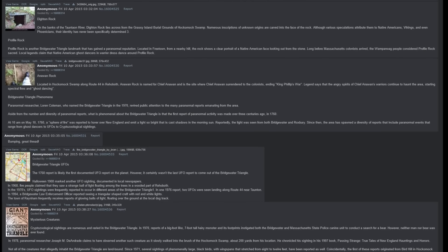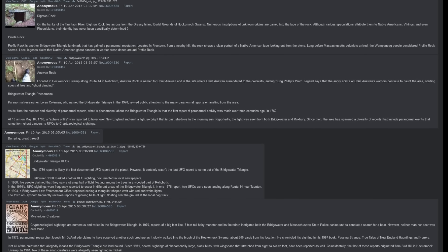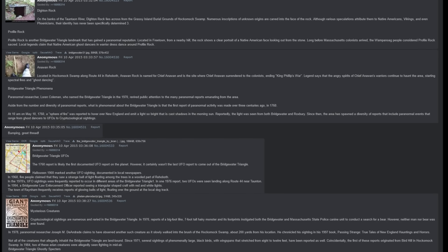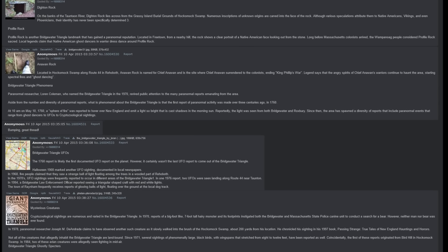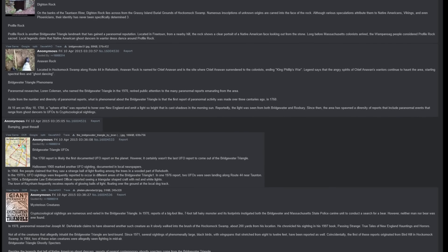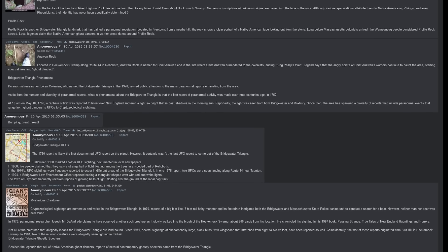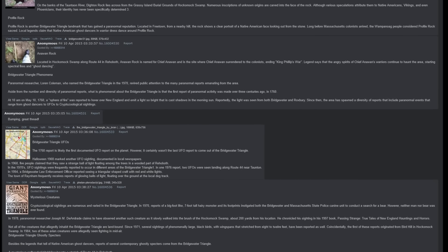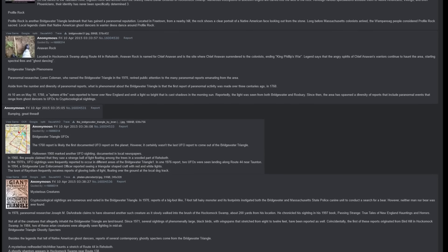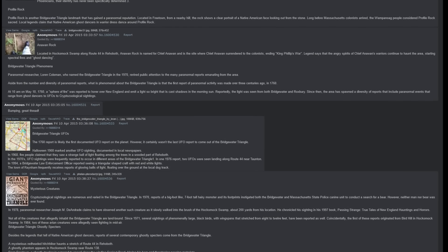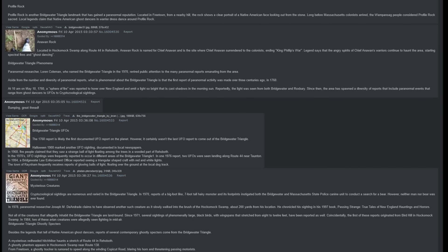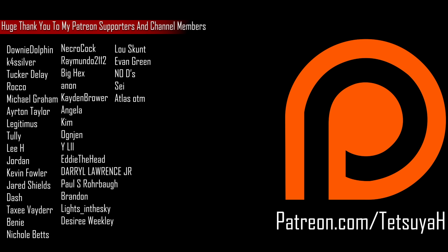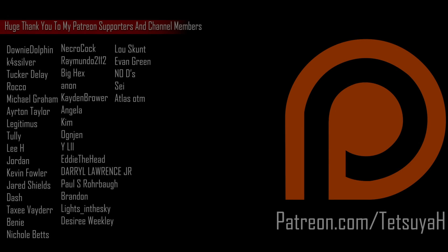Mysterious Creatures: Cryptozoological sightings are numerous and varied in the Bridgewater Triangle. In 1970, reports of a Bigfoot-like, seven-foot-tall hairy monster and its footprints instigated both the Bridgewater and Massachusetts State Police K-9 Unit to conduct a search for a bear. However, neither man nor bear was ever found. In 1978, paranormal researcher Joseph M. DeAndrade claims to have observed another such creature as it slowly walked into the brush of the Hockomock Swamp, about 200 yards from his location. He chronicled his sighting in his 1997 book, Passing Strange: True Tales of New England Hauntings and Horrors.